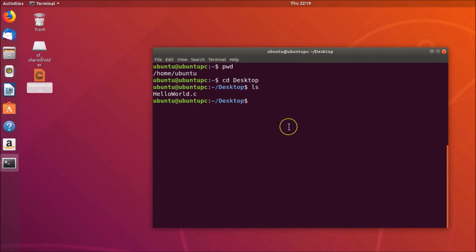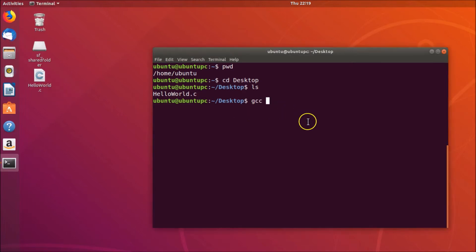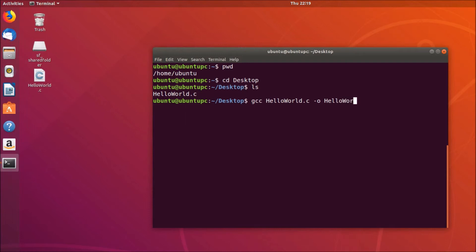To compile the program, type the command: gcc hello_world.c -o hello_world. Here, -o specifies the output file name — you can give any name you like. I'm giving it the name 'hello_world'. Hit Enter to compile.